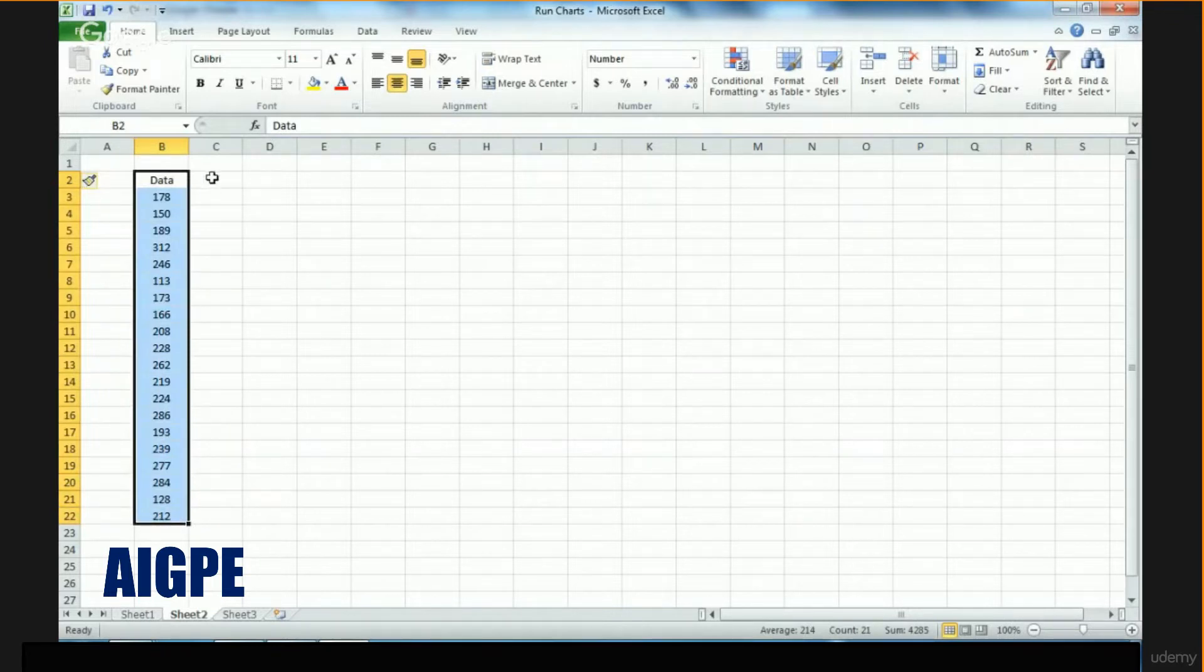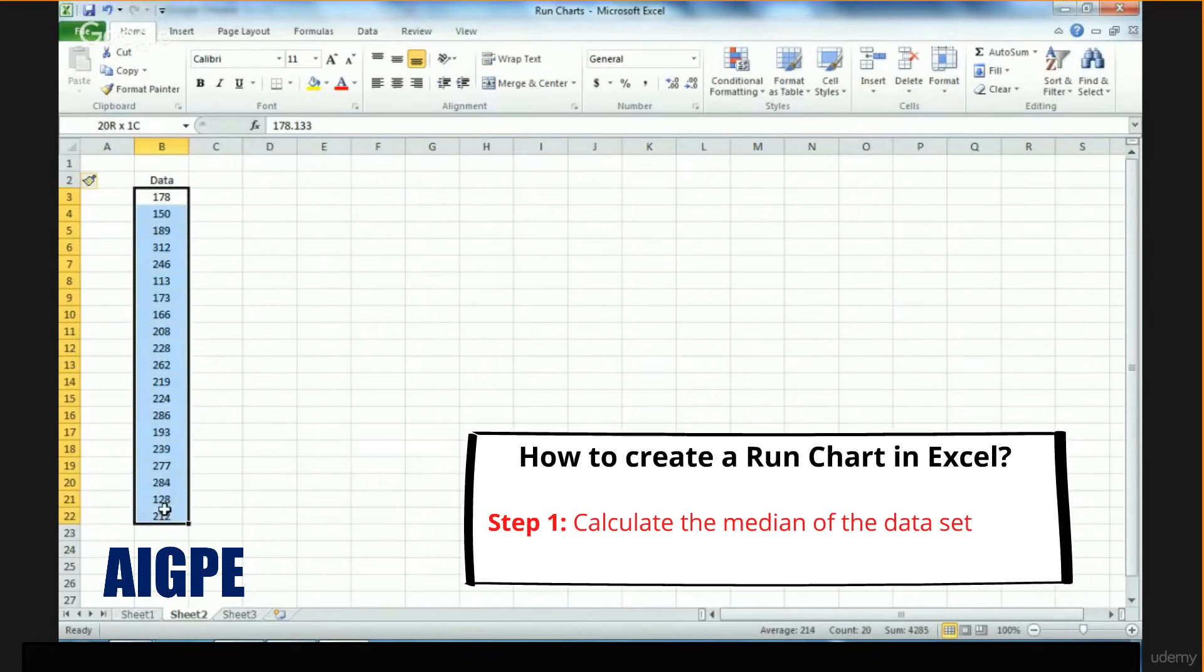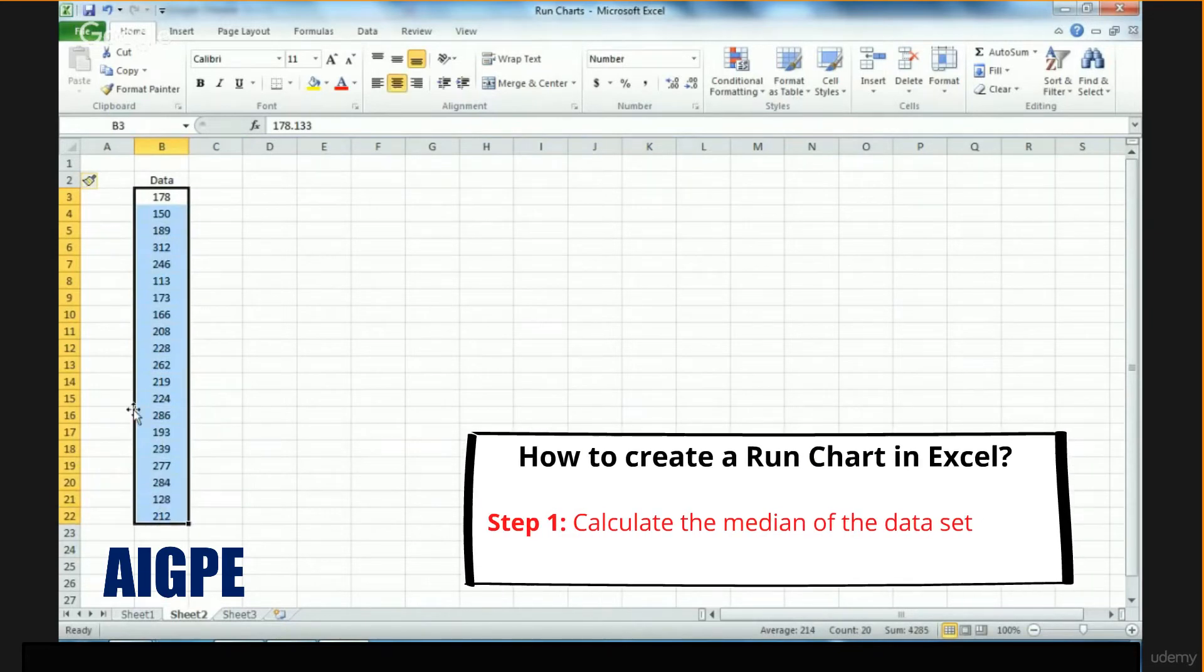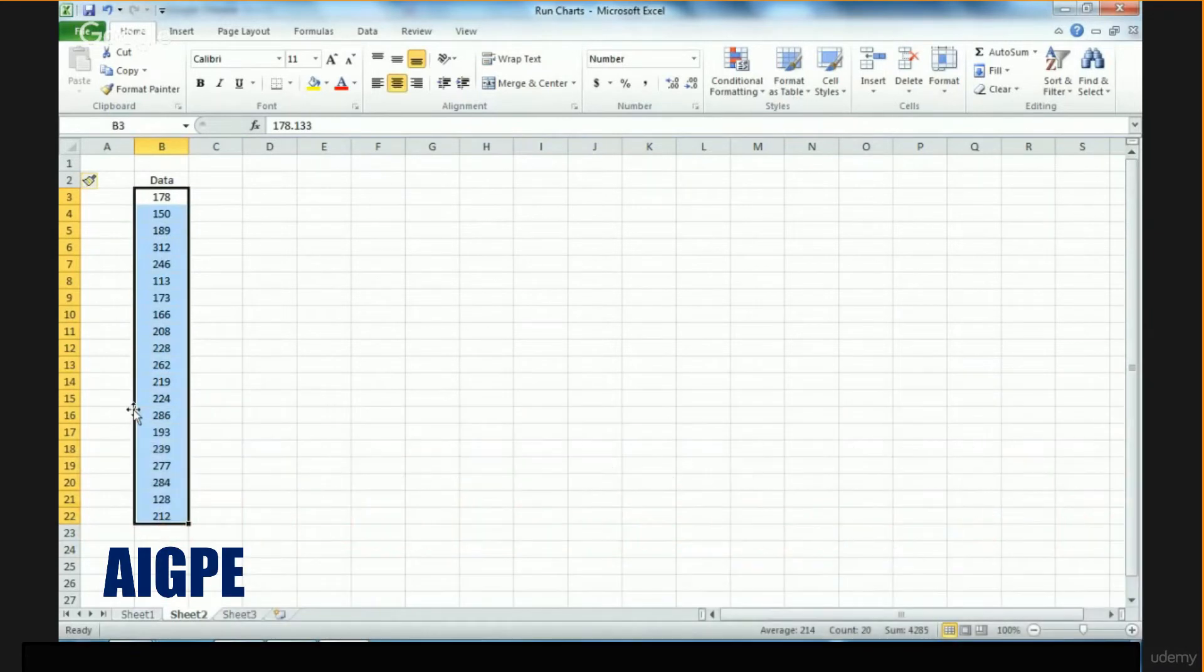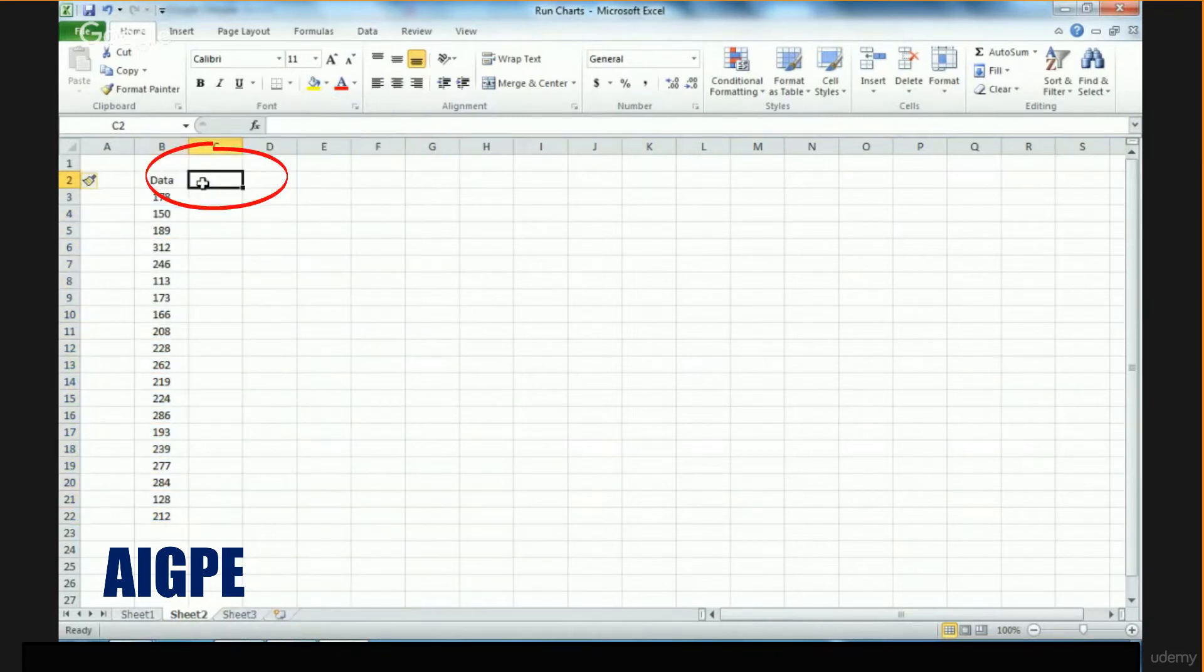The first thing to do when creating a run chart is identify the median of the dataset, because the center line in a run chart is always the median. So let's calculate the median of this data set.